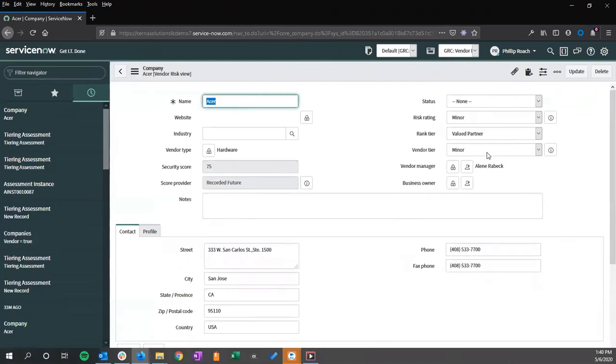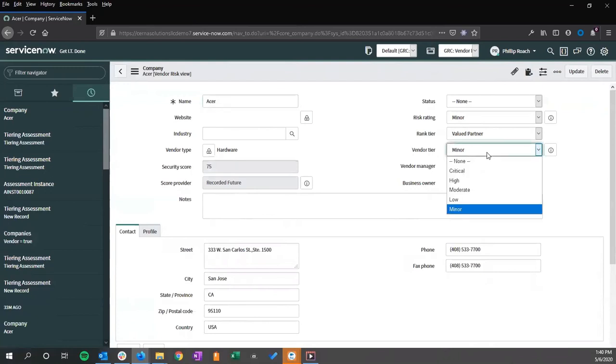However, at any point we can change this if we feel that we need a different tier rating.